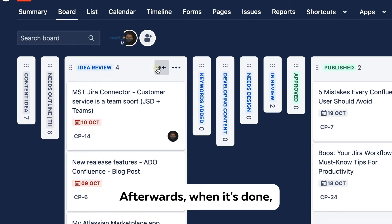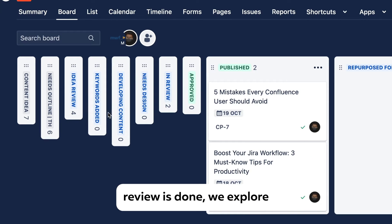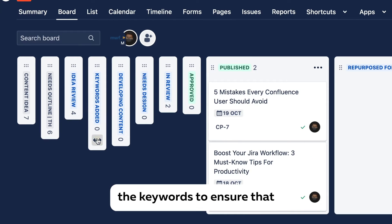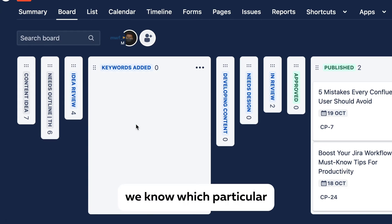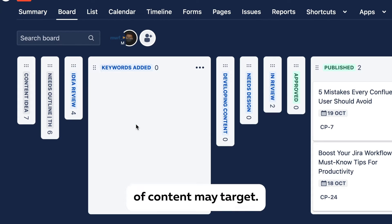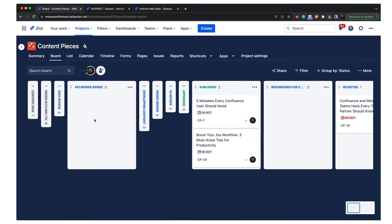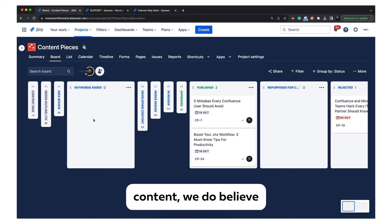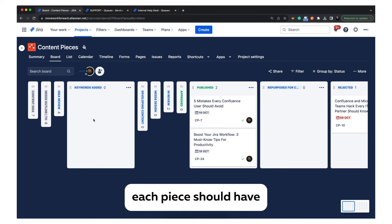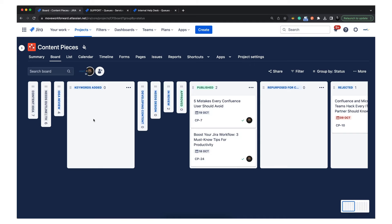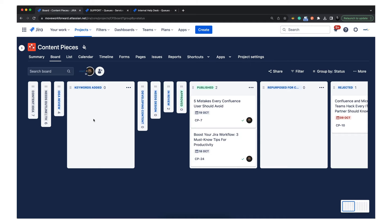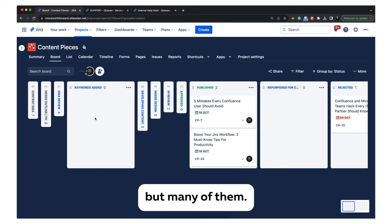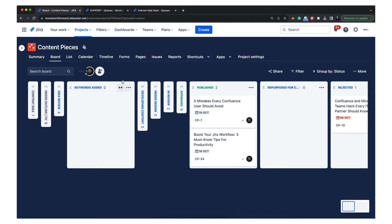Afterwards when the review is done, we explore the keywords to ensure that we know which particular keywords a particular piece of content may target. Because it's written content, we do believe each piece should have at least some small search engine benefits. Not all of them, but many of them. So because of this we have this stage.